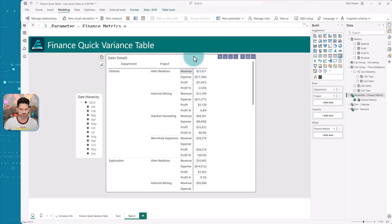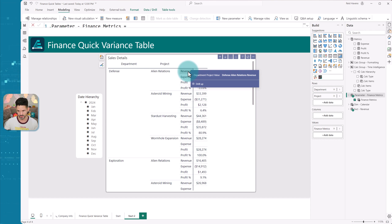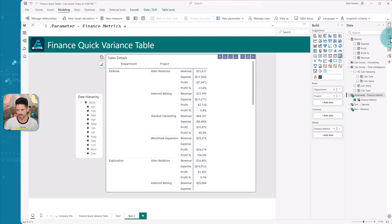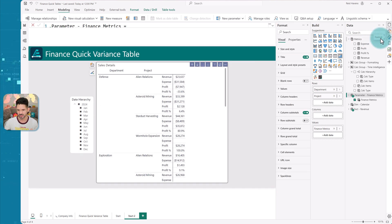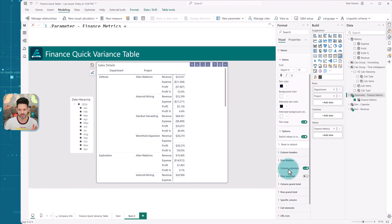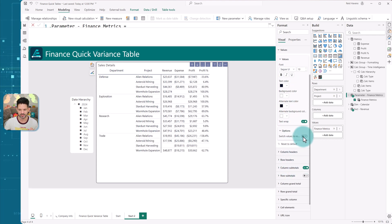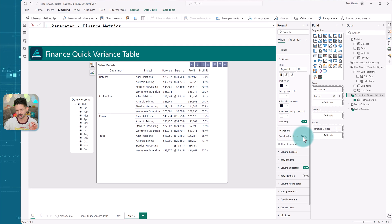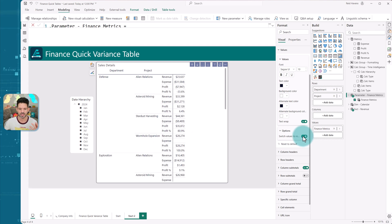And now one thing that you want to do to make sure that it shows on rows rather than columns is we can come into the properties section here, go to values, and just ensure for your matrix table that you have switch values to rows turned on. So normally it would show up as new columns. You flip it into rows.